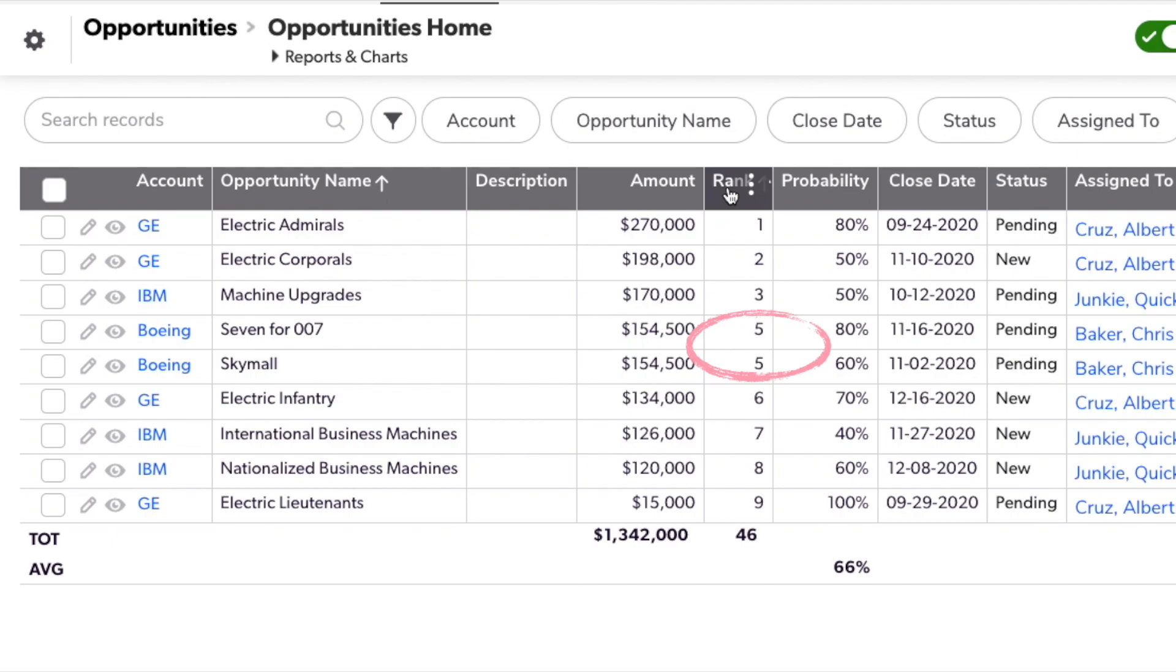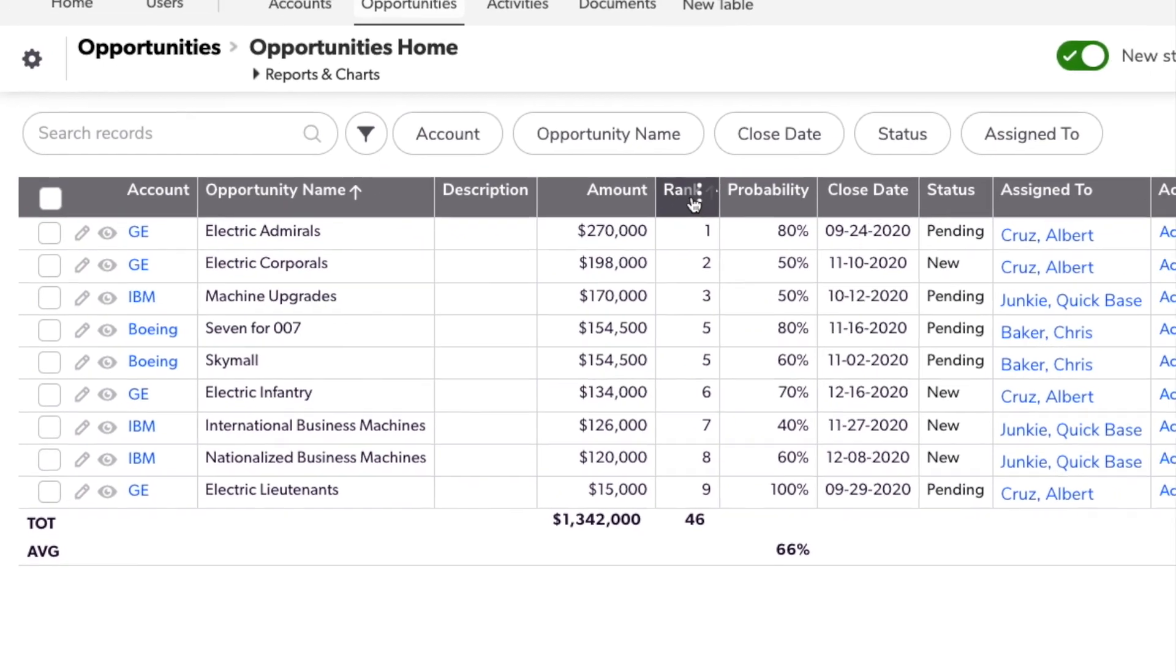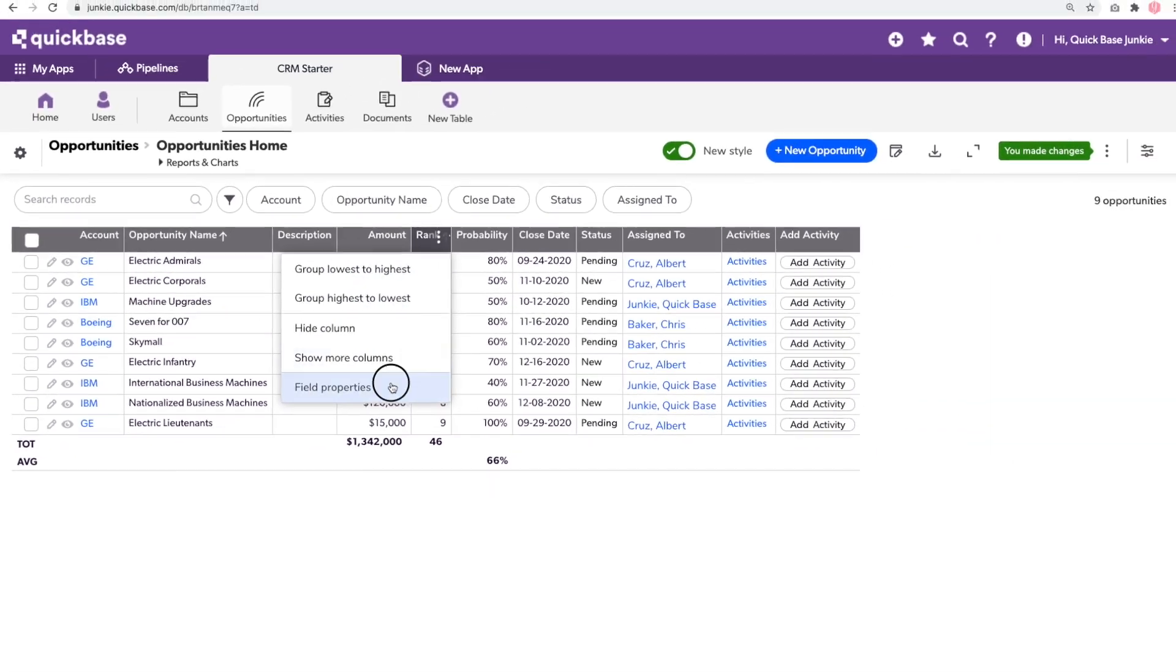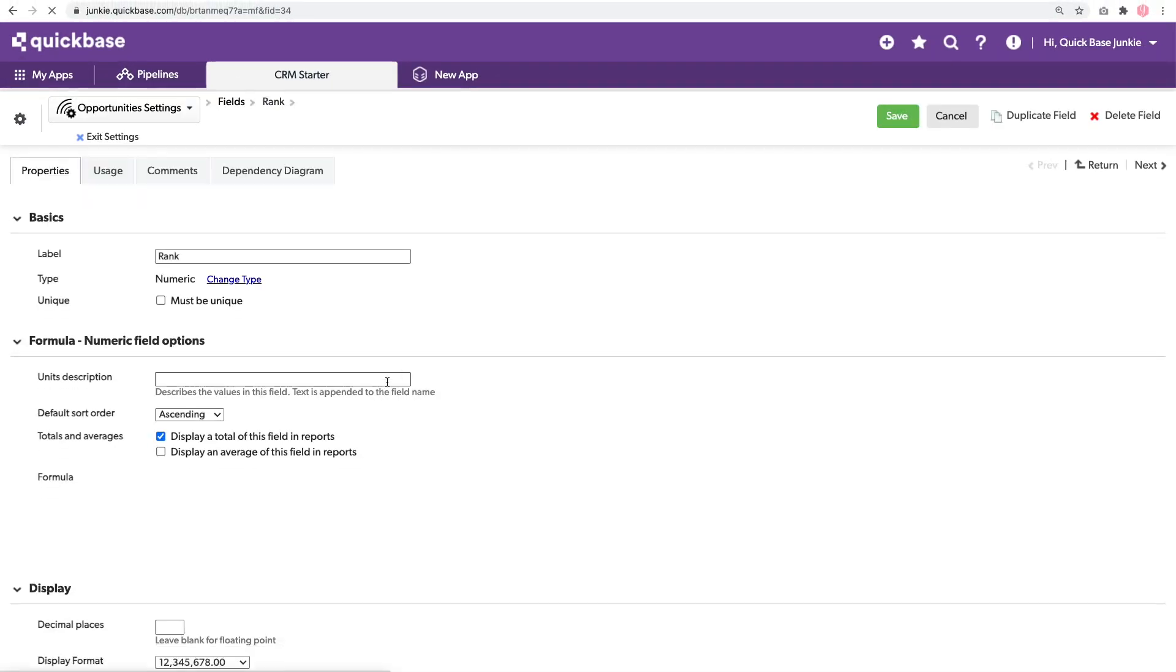Depending on how you want to handle ties, this might be perfectly okay. But if you want to match the format that we typically see in other places, is that tie is the lower of the number. So it should actually be number four, we can go in and make an additional adjustment within our function.